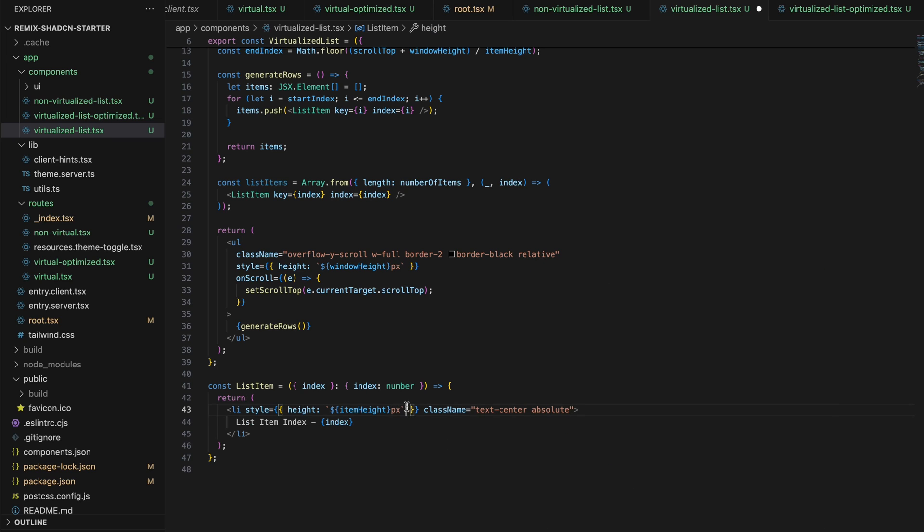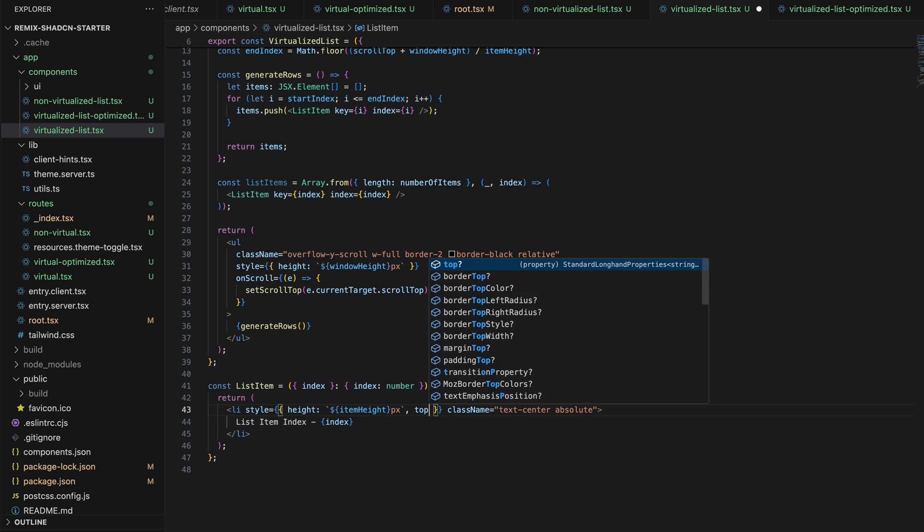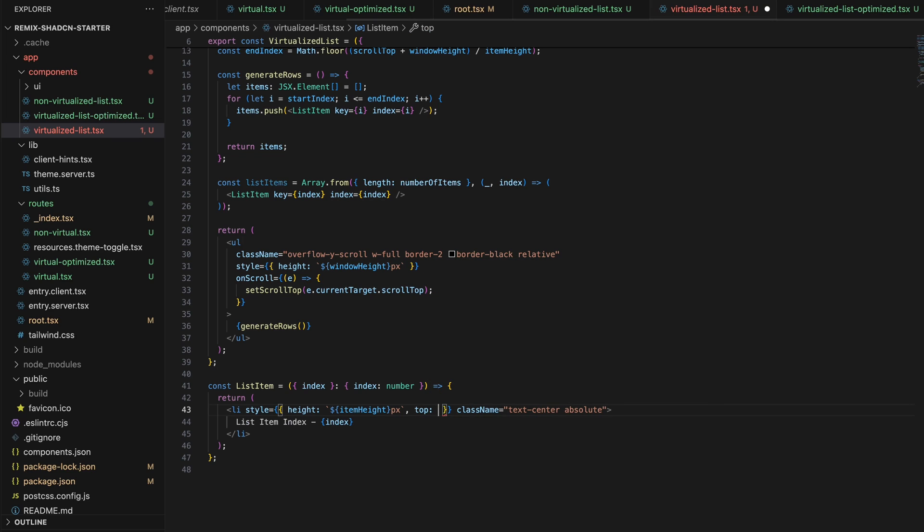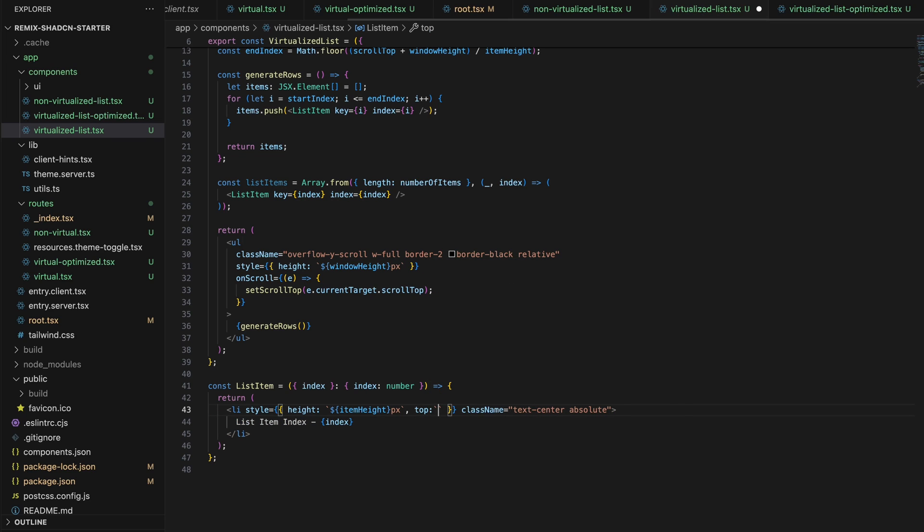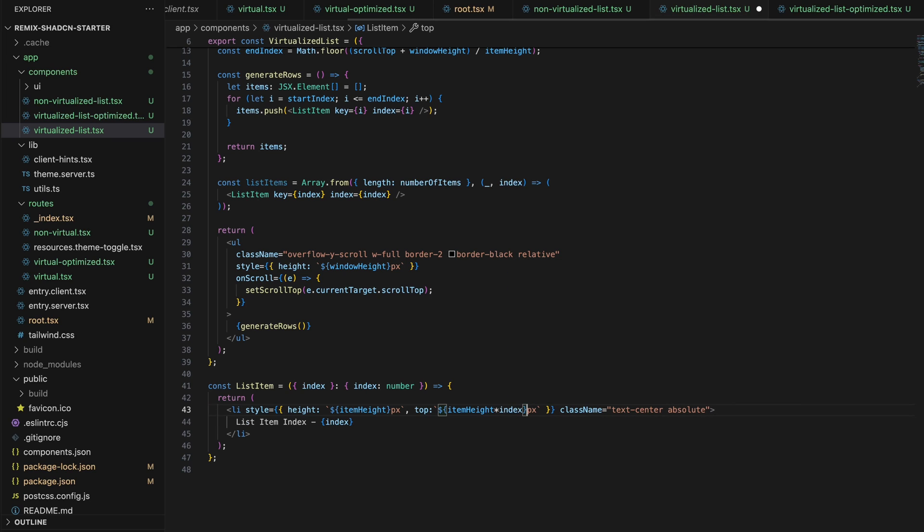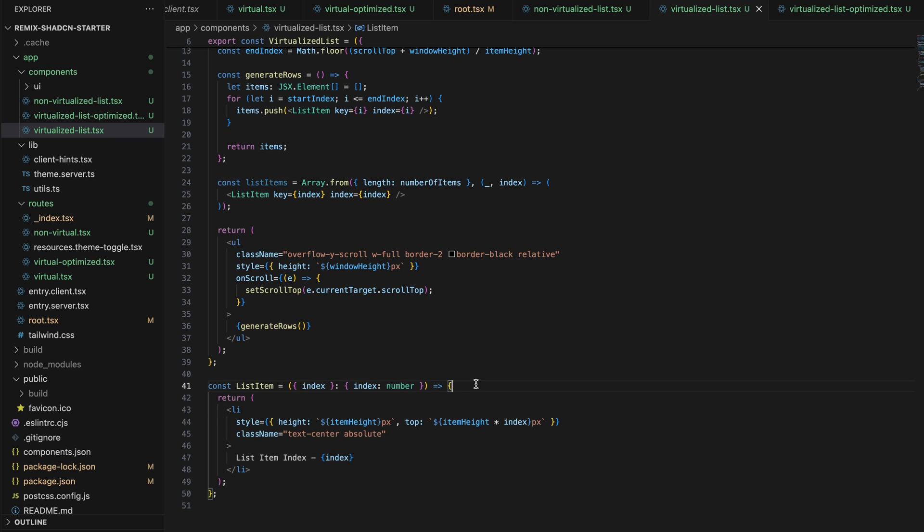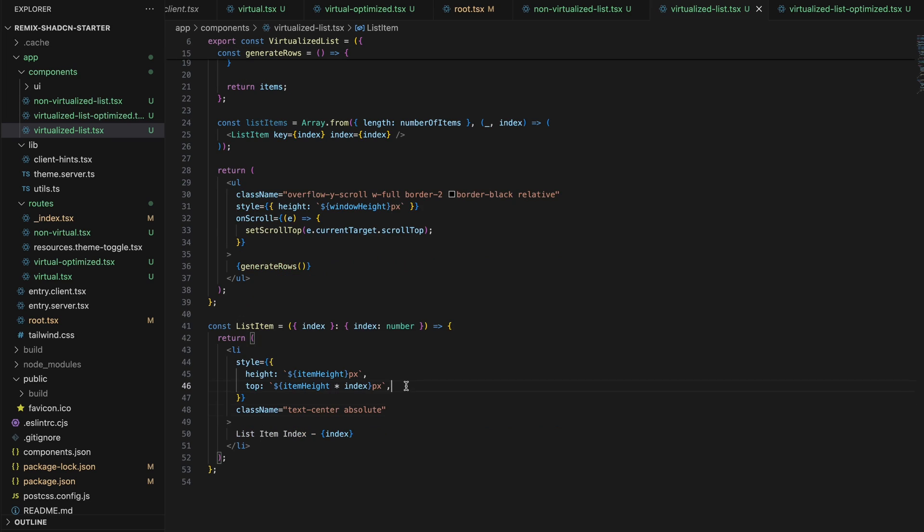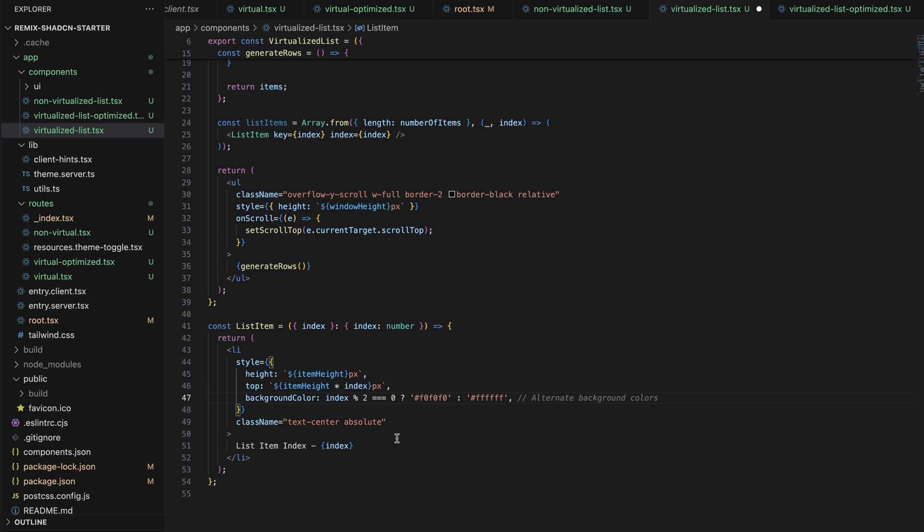And based on the technique we talked about in the last section, we will also add a position relative to the parent and add position absolute to our list items. And on top of that, the top style is just the index multiplied by item height. And this will enable us to create the empty space we talked about and also place the list items in their right place. And I'm going to add a simple background color based on the index.